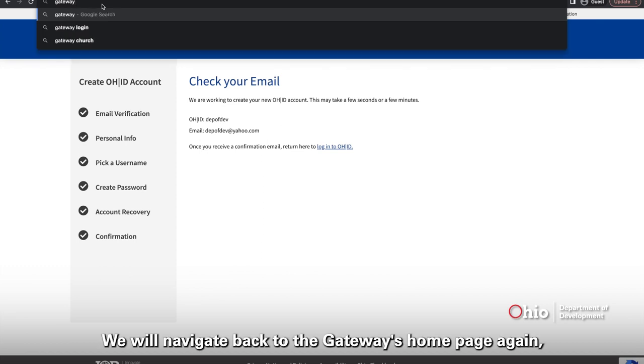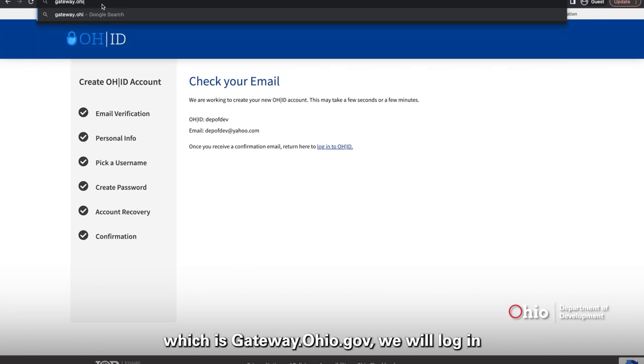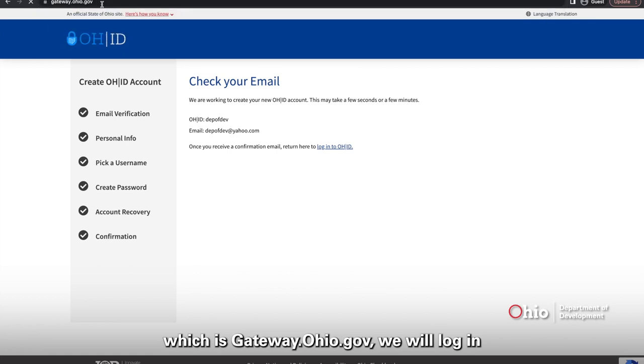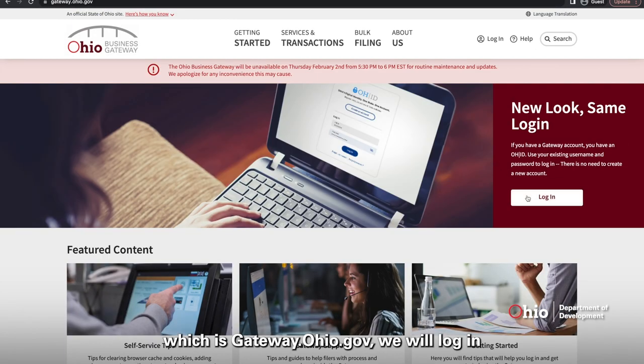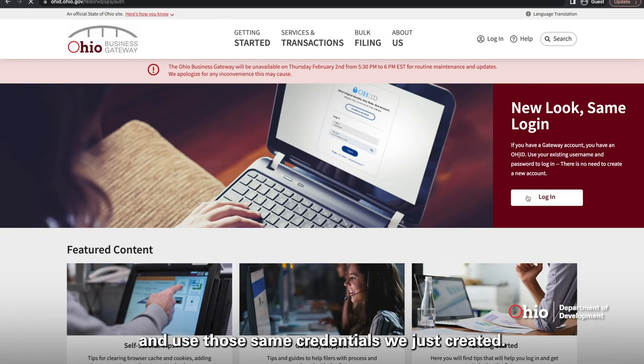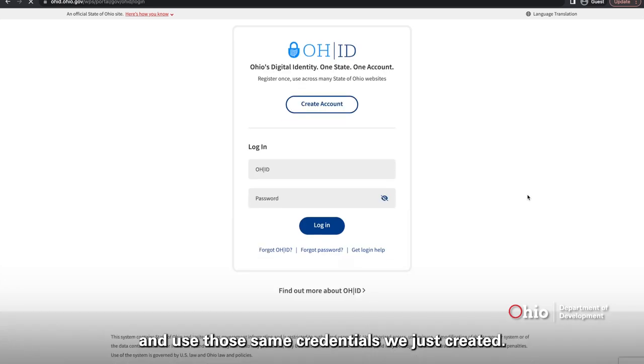We will navigate back to the Gateway's homepage again, which is gateway.ohio.gov. We will log in and use those same credentials we just created.